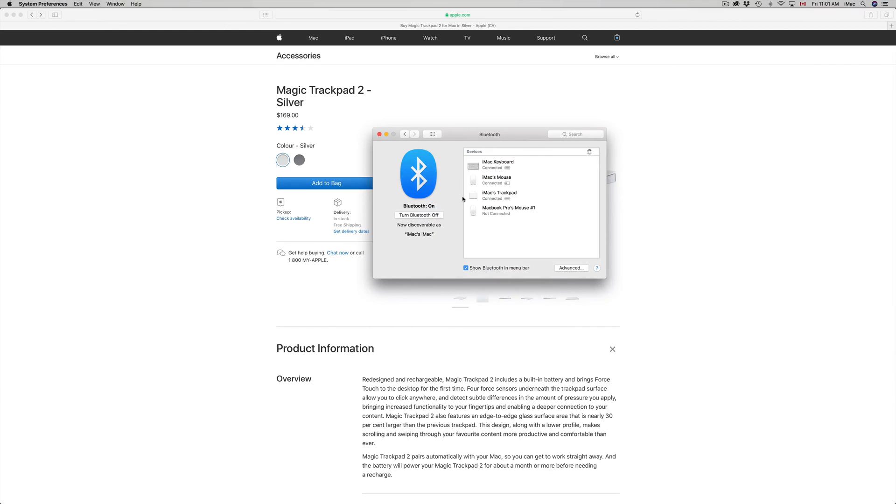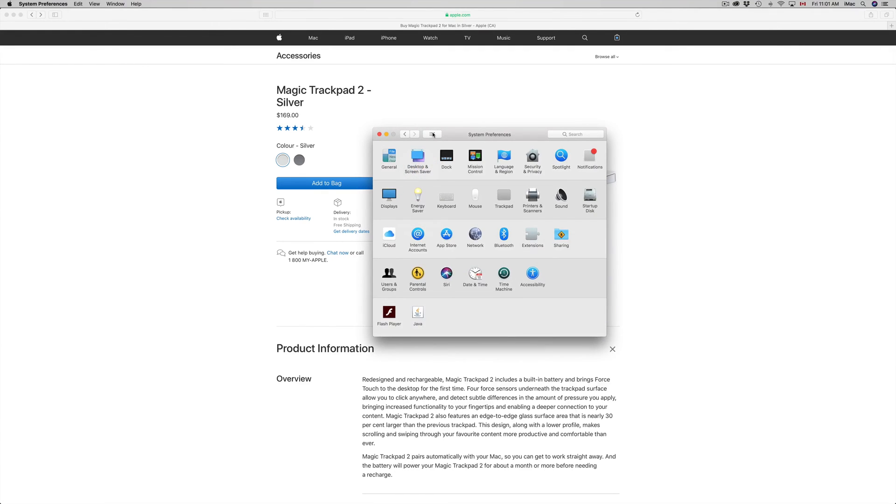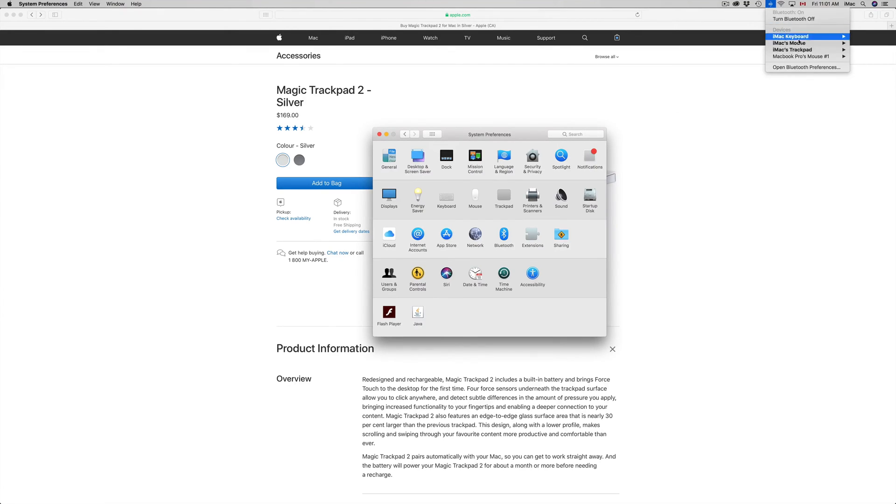If you still don't find it here, just charge it up at least for a day, then you're good to go. You can also check out the battery from it. On your trackpad it tells me my battery level is at 92%, so I'm good to go.